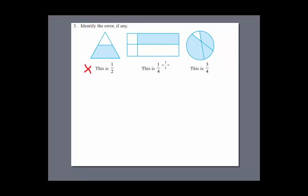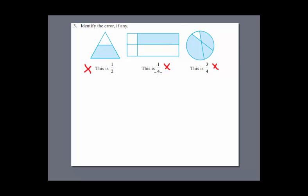Third figure: we have four parts — one is the largest, one is the smallest, and the other two are also different. So this is not an equal fraction of a whole, therefore this is also wrong.